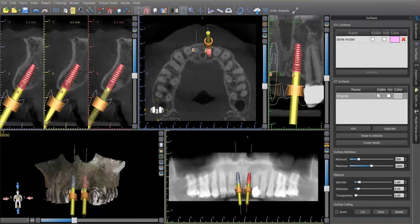Hey, it's Dr. Corey Glenn and I want to show a new feature that has been added into BlueSkyPlan. It's the ability to place an analog hole into the model where you're going to have your implants. This is a really neat development because it allows us to make temporaries or abutments before we even do the surgery and know that they're going to be accurate.